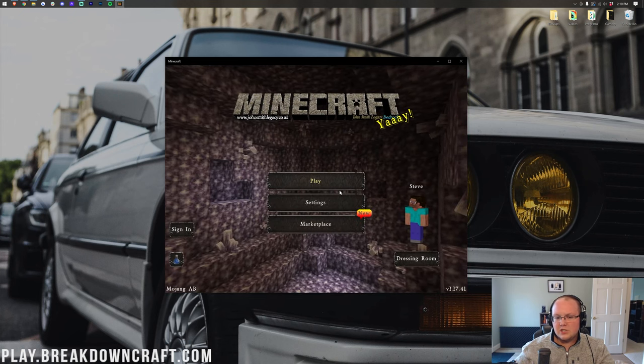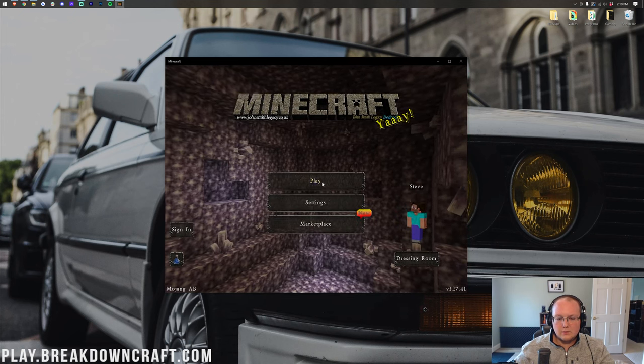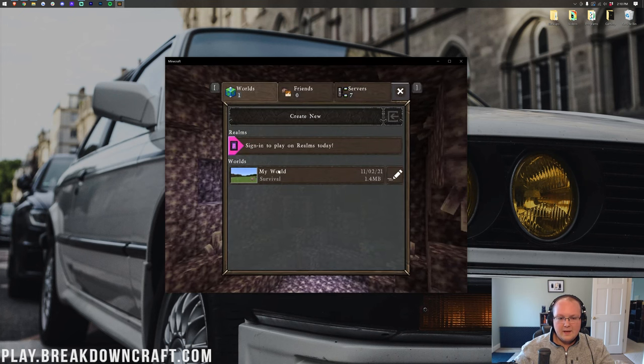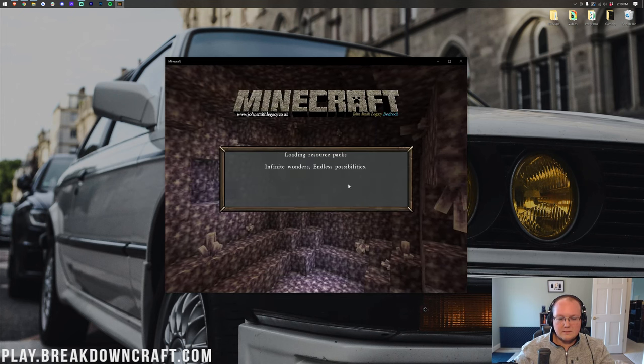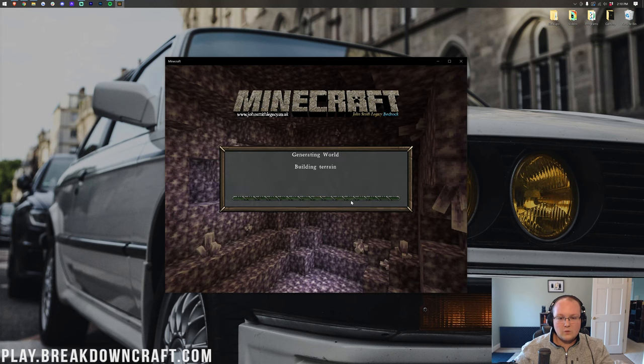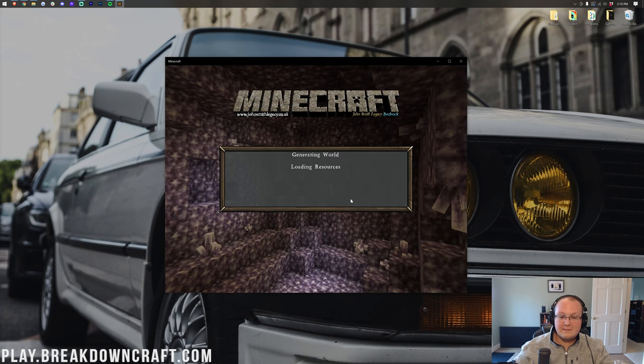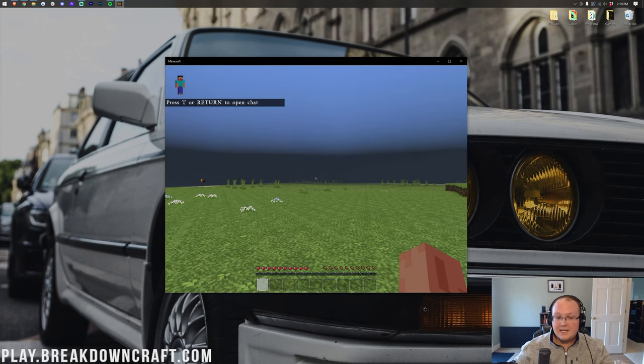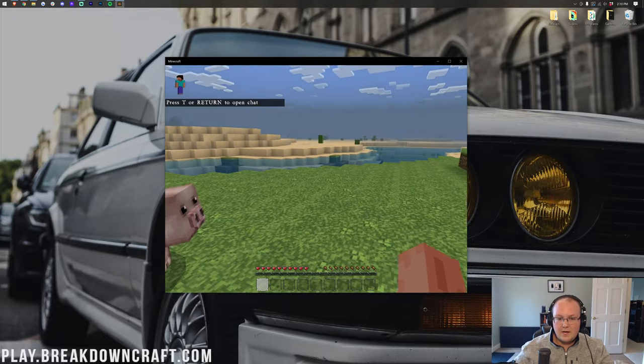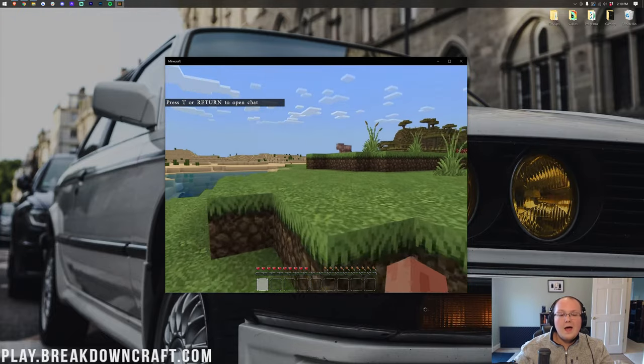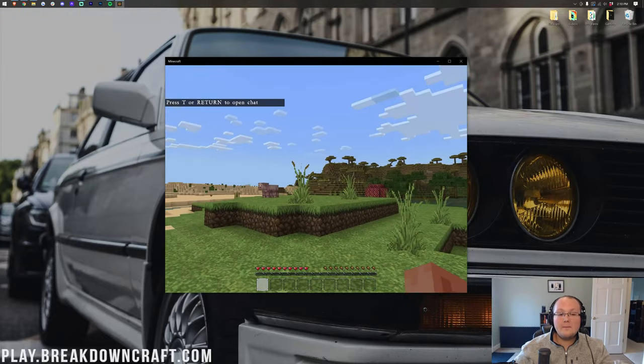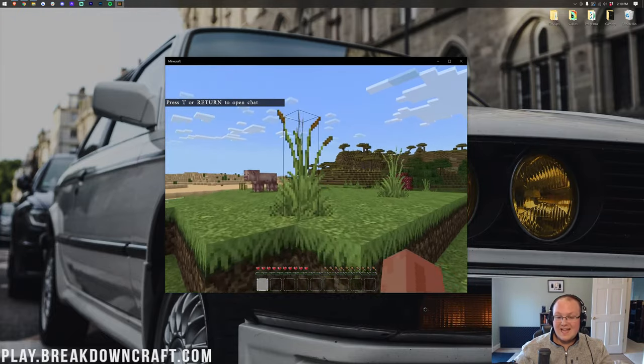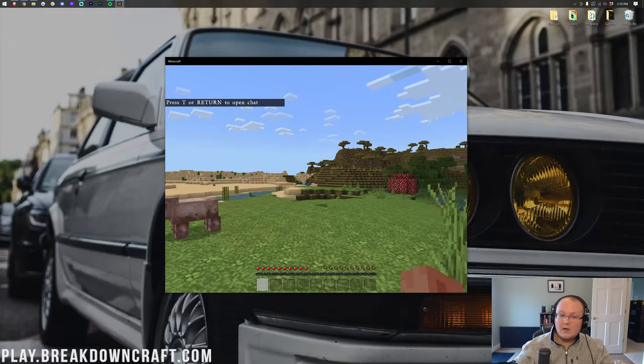This should be the John Smith Legacy resource pack. Jump in here, we'll jump into My Survival World, and you will see that this is definitely John Smith Legacy Bedrock, even in-game. So there you go. That is how you can install a resource pack on Minecraft Windows 10 and Android.